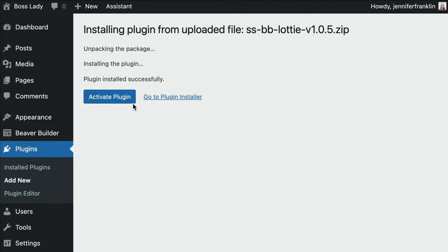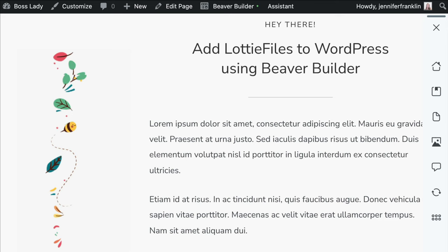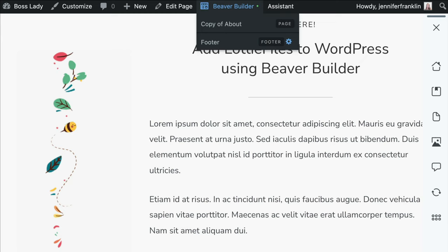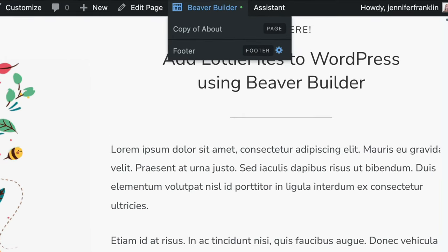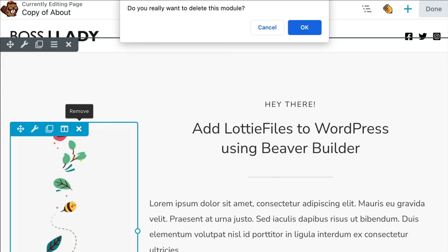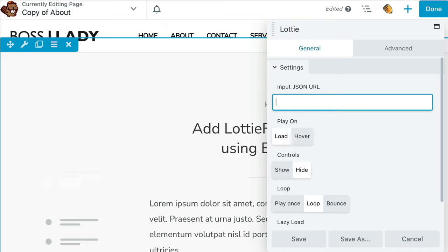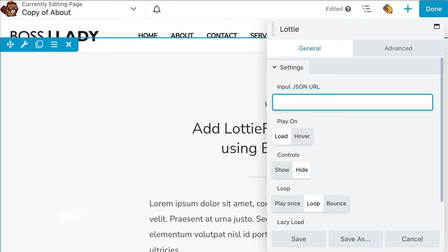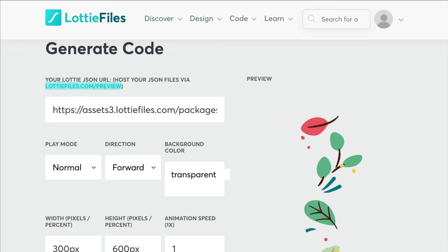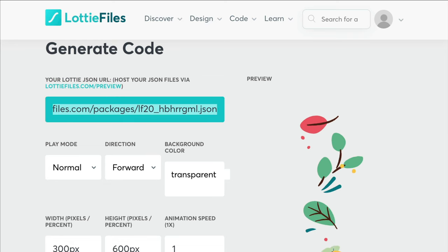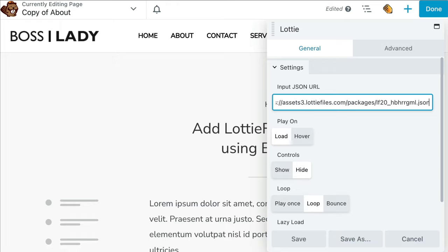Let's head back over to our WordPress dashboard and install the plugin. Once you have your plugin installed and activated, we can head back to the page that we want to edit. Go ahead and click on Beaver Builder to edit the page. I'm going to remove this photo module and drag in the Lottie module. The first thing we want to do is paste in our JSON URL that we copied earlier. If you forgot where that was, head back over to the Lottie files website and copy the JSON URL and come back and paste it in.